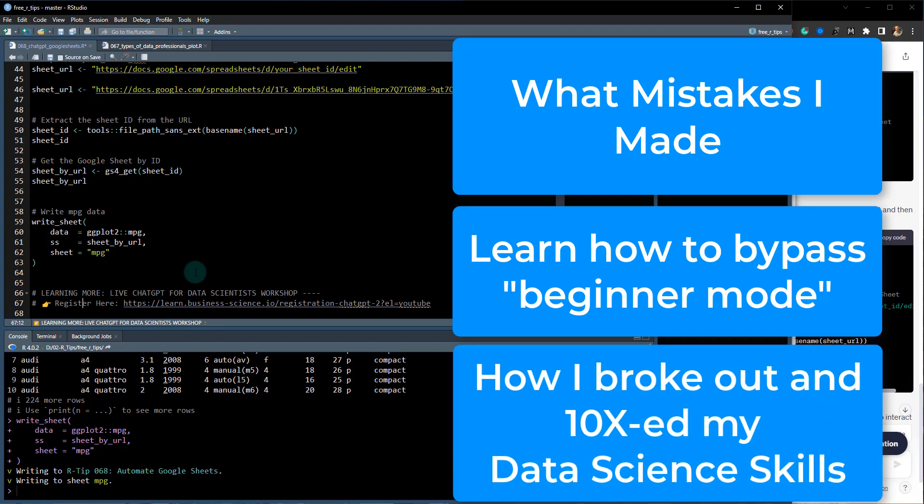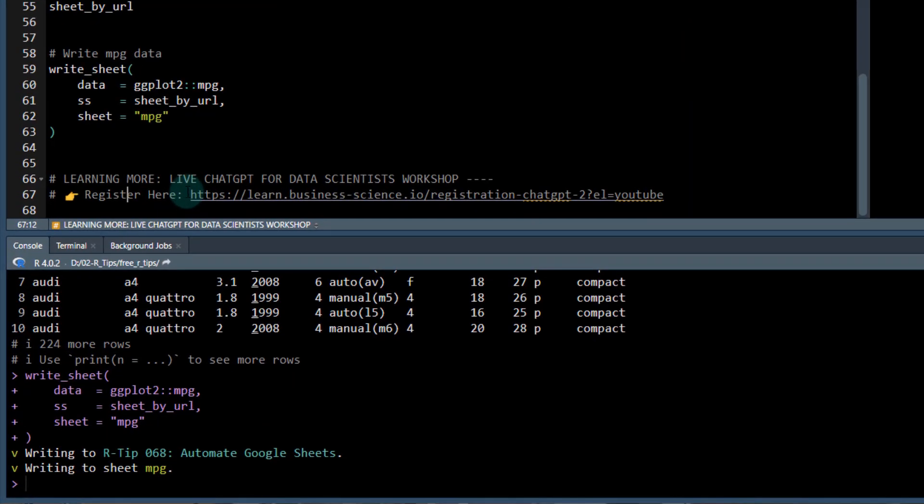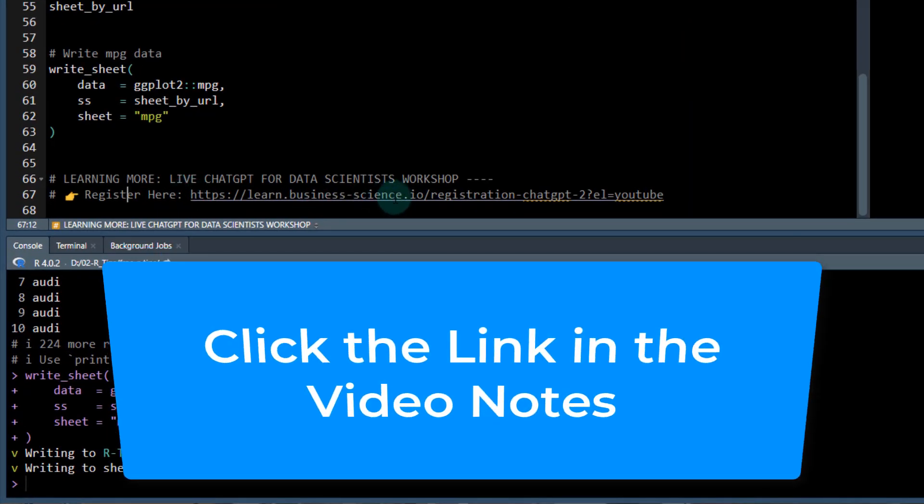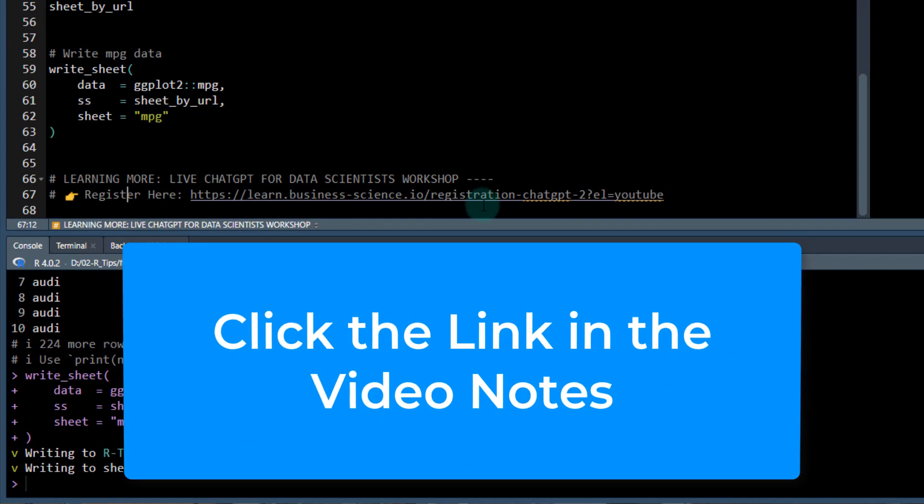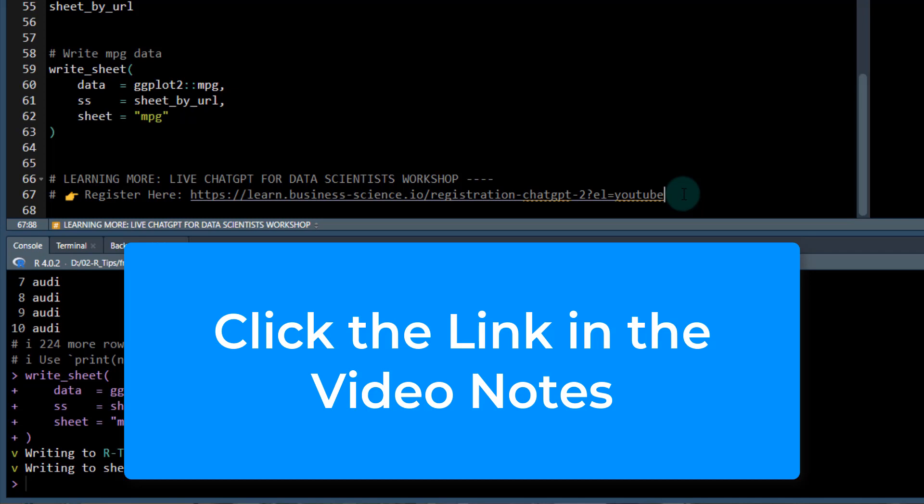I'm going to help you get through those first couple of months with ChatGPT of struggle and get you up and running fast. So you can register here. There's a link, it's just this link right here. There's also a link in the video notes. Definitely register right now. Click that link in the video notes.